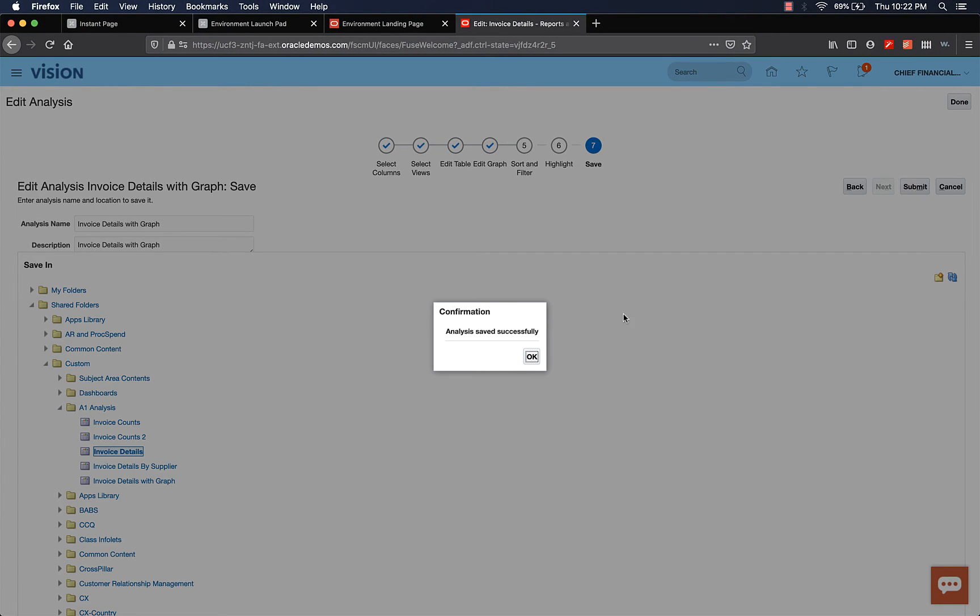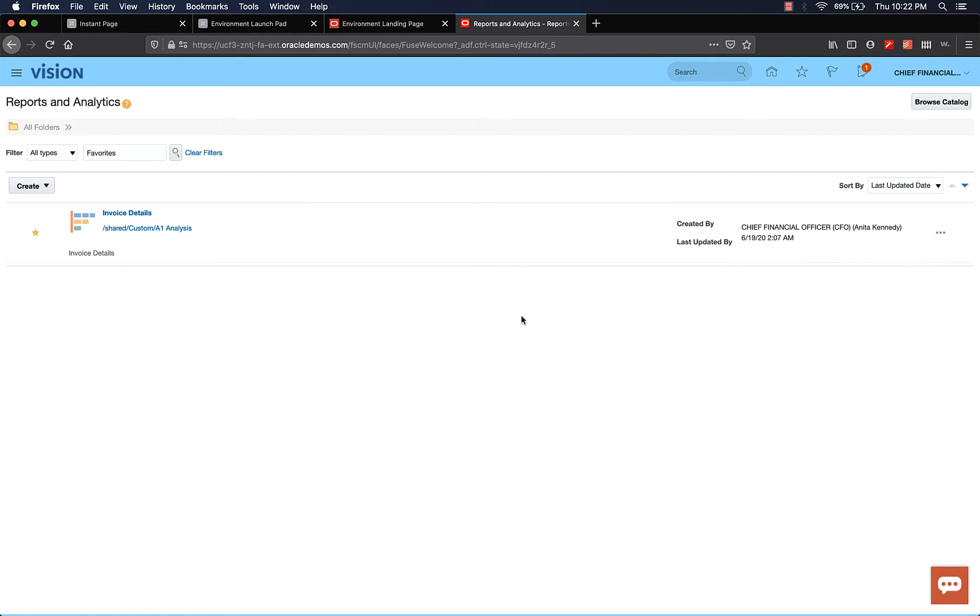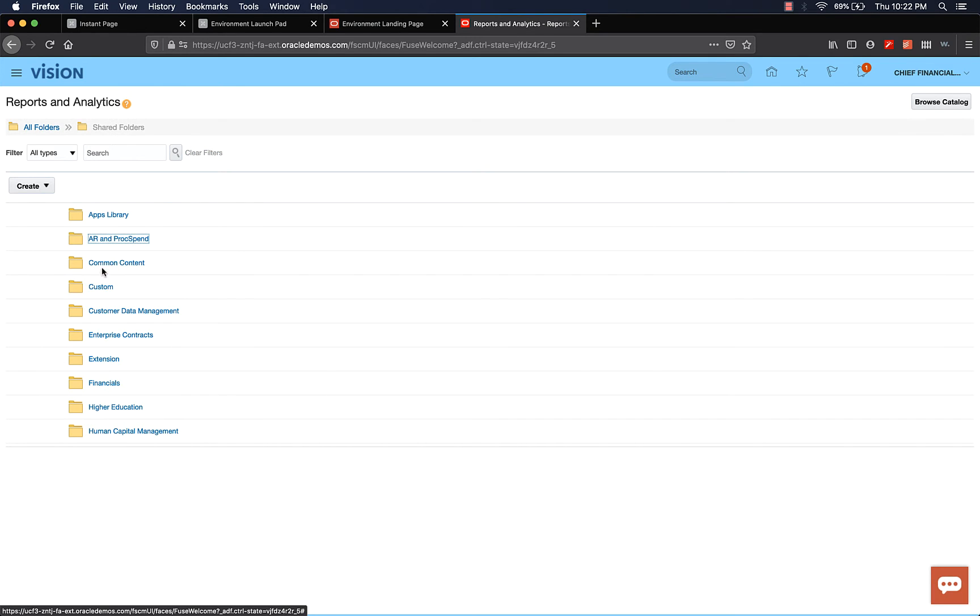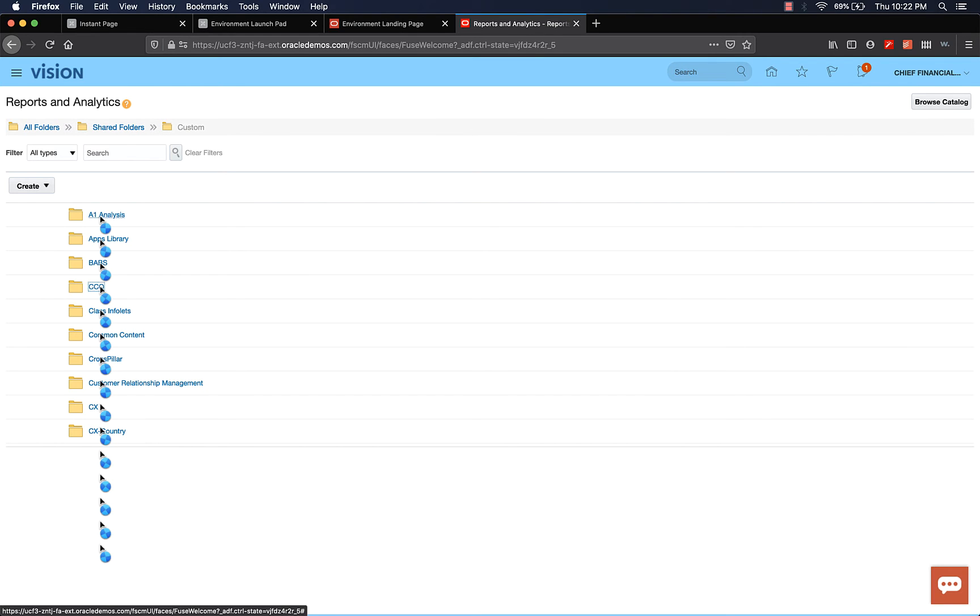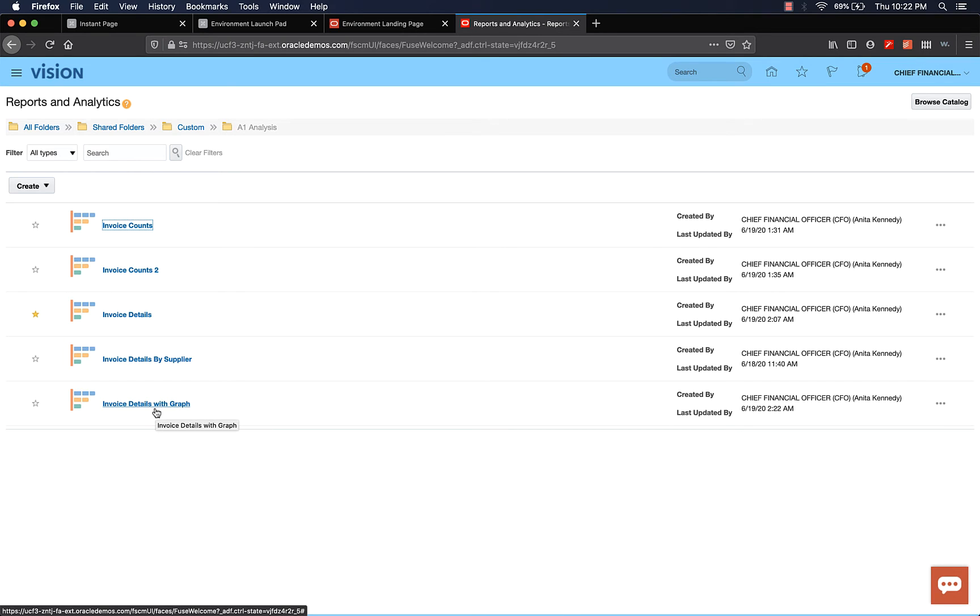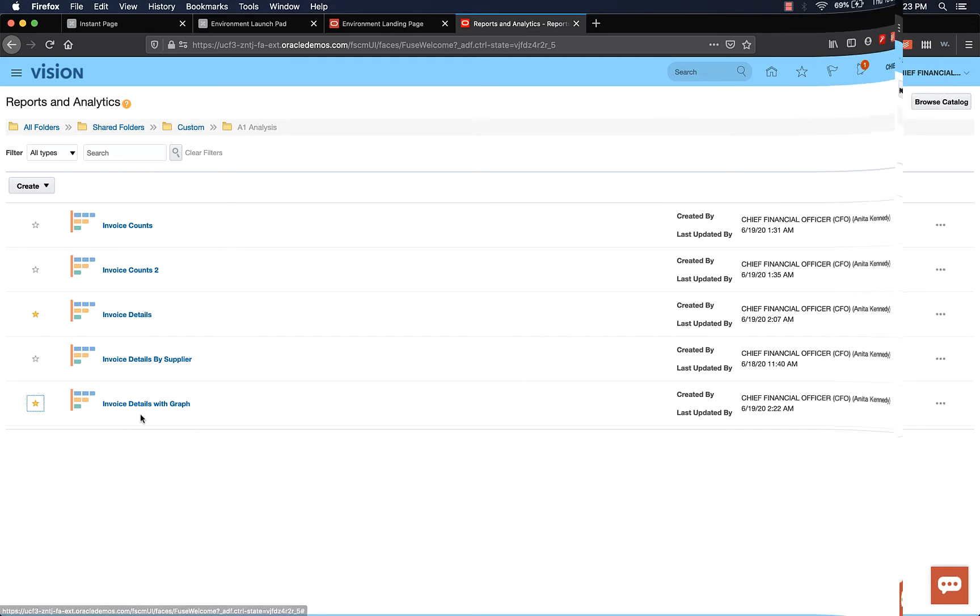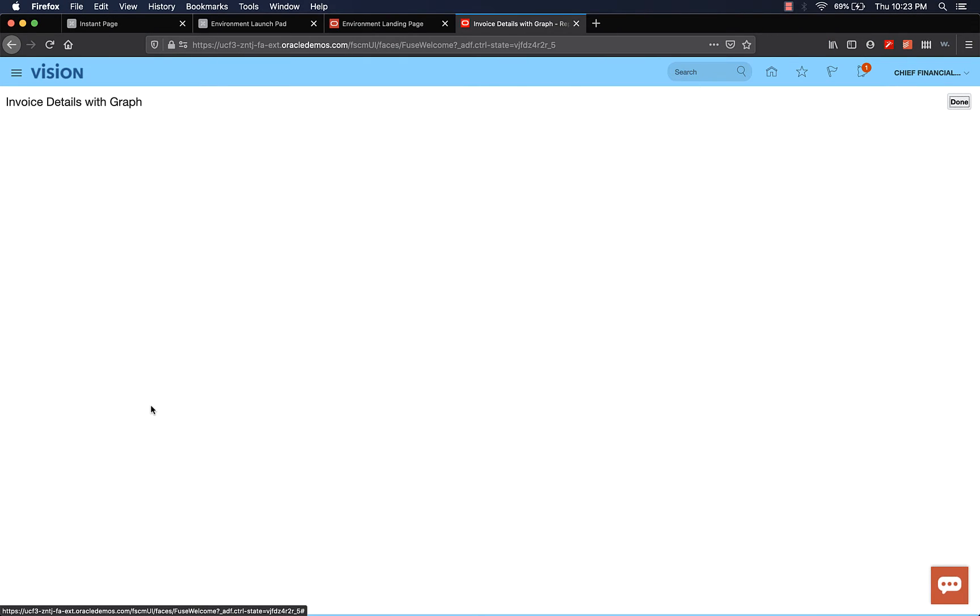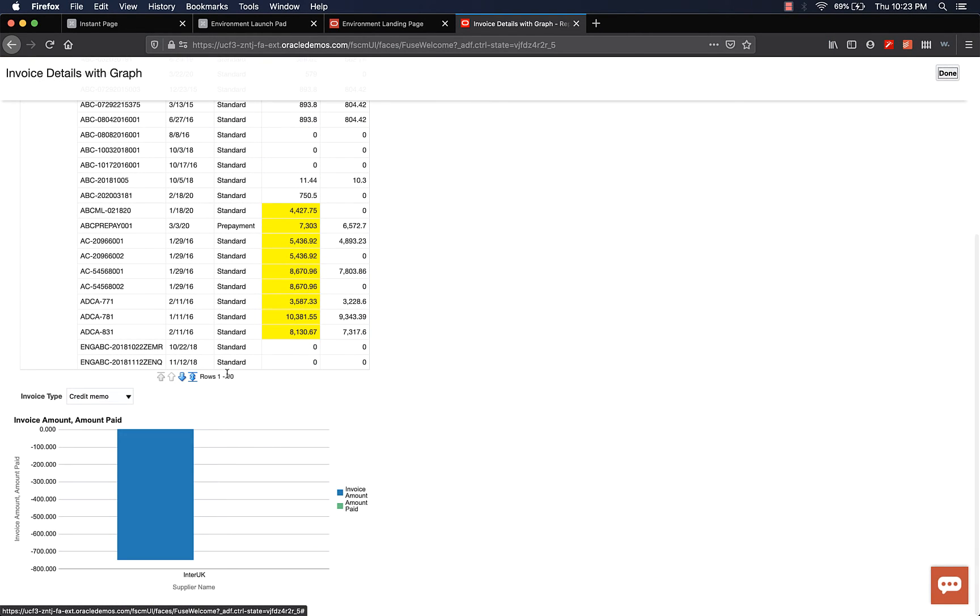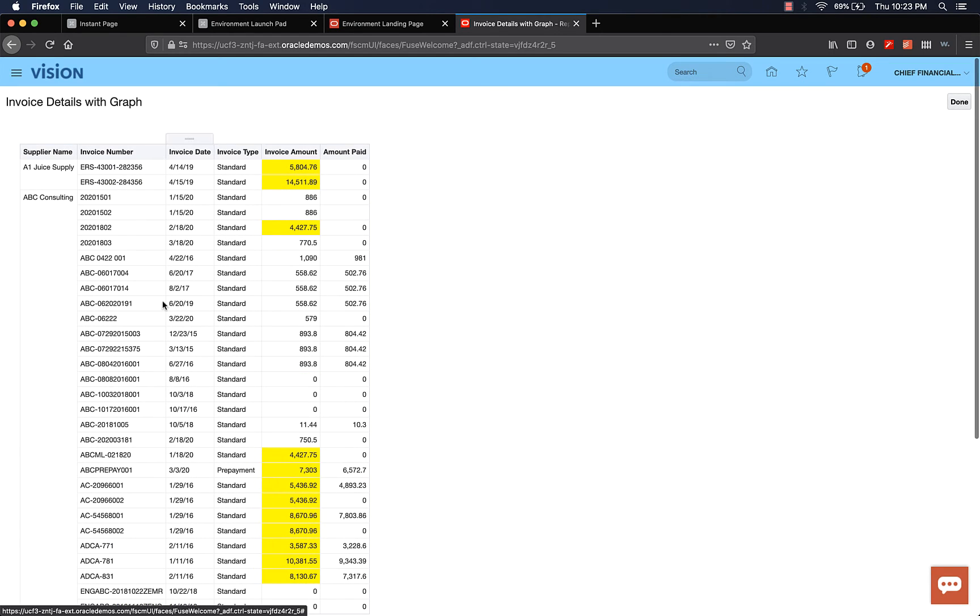Obviously you're not going to see it because we are looking at the favorites. Now clear the filter. Go to shared folders, custom, A1 analysis, and invoice details with graph. Let's make it our favorite. Let's view it. I forgot to move the prompt section for the table. You can go ahead and fix that. But I just want to show you how the graph works.